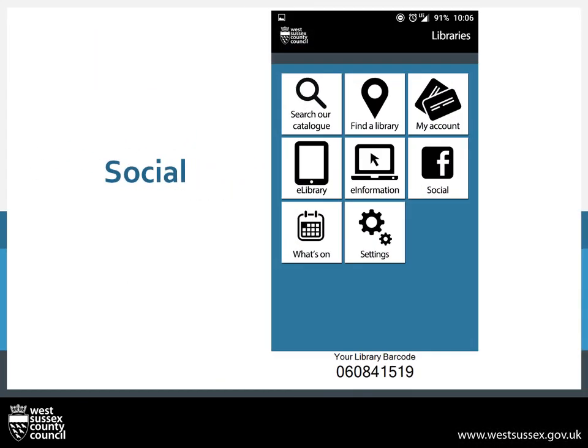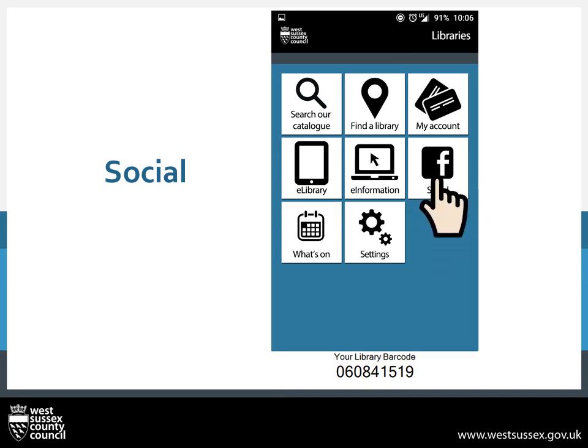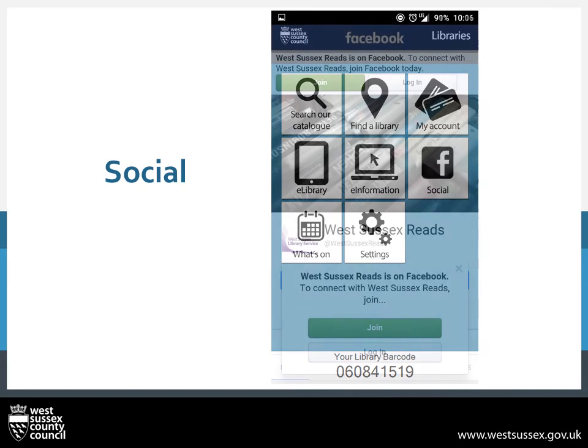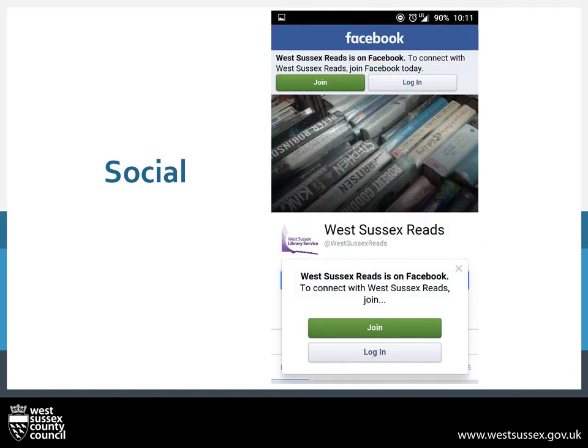Social is a link to our social media — currently our Facebook page, where Sussex Reads. Pressing on this will take you through to the Facebook page. If you are logged in, you could even like or share the page to help you stay up to date with events and activities.